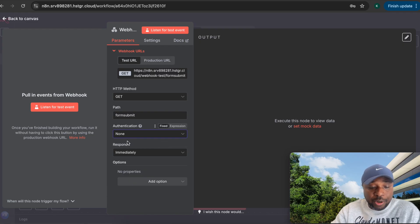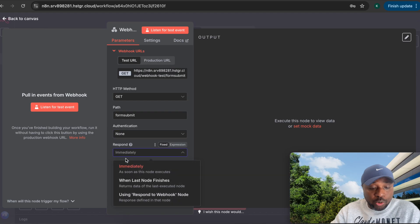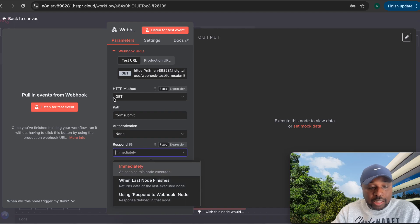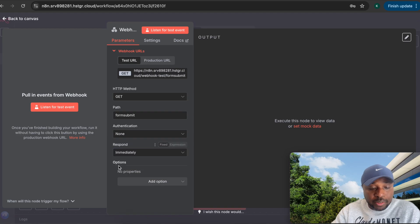Under the respond options, you can set the webhook to respond immediately, respond when a node finishes, or use a 'respond to webhook' node. We'll look at these options as we go. The next parameter is options, which includes several additional settings.